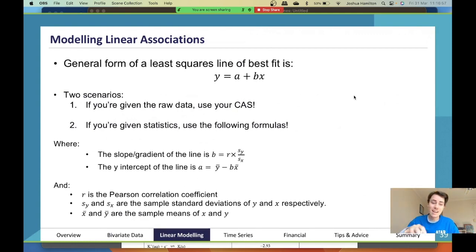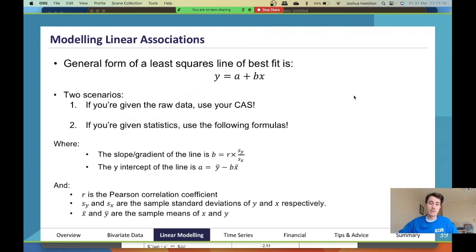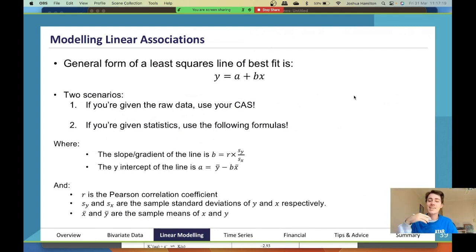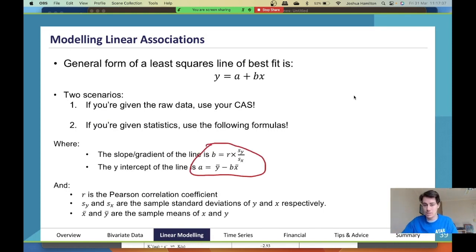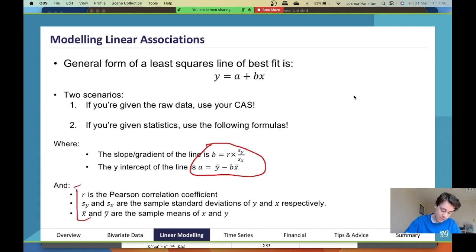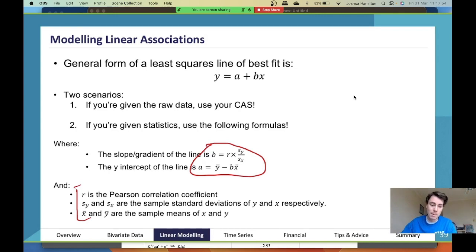The second scenario: what if you're given statistics rather than raw data? You might be given things like the r value, the standard deviation of x, the standard deviation of y, the x mean, and the y mean. In that case, you use these formulas here. Super important — these are NOT given to you in the exam. You need to have these in your summary book. This is a non-negotiable: these two formulas must be in your summary book.